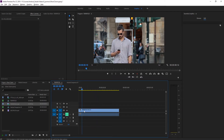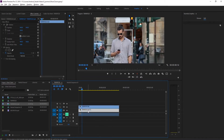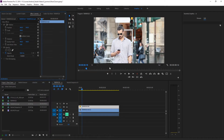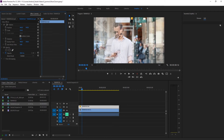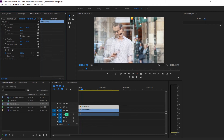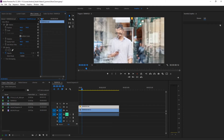To duplicate the footage, hold the Alt key, click on the footage, and drag it up - that will duplicate it upwards. Then click on the top piece of footage, go into blend mode, and set it to Screen. This means that when we scale it up, you'll be able to see through it.